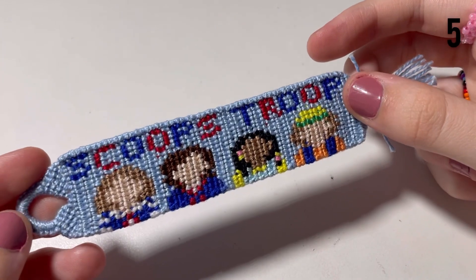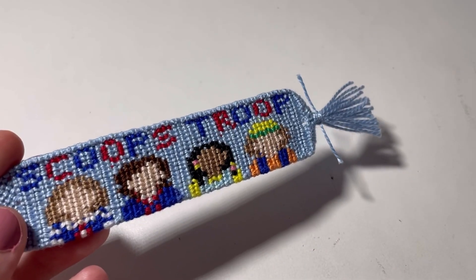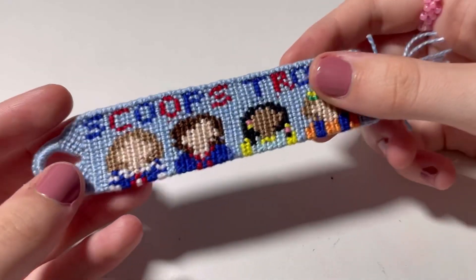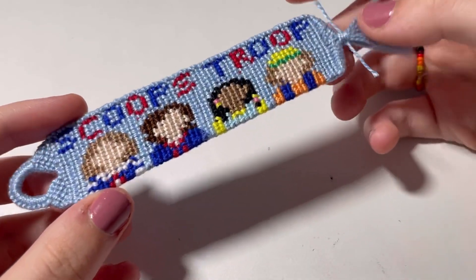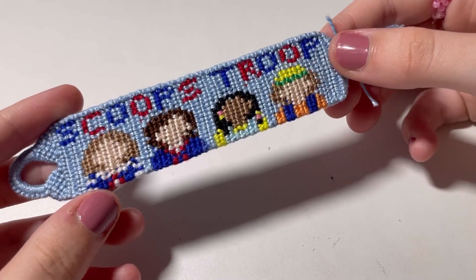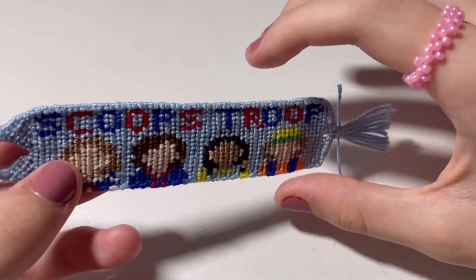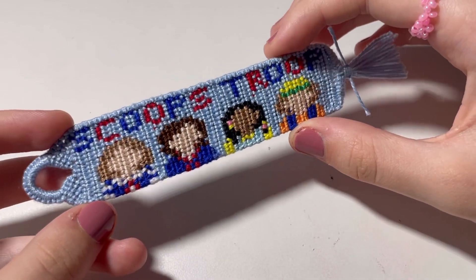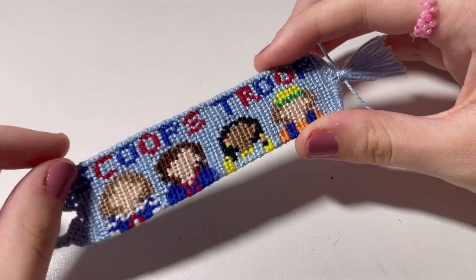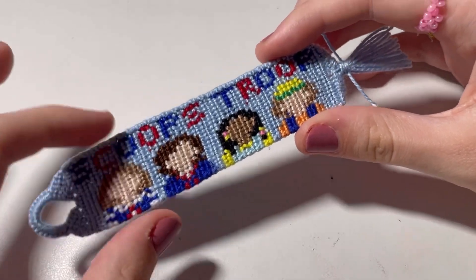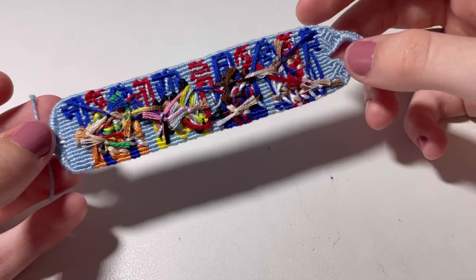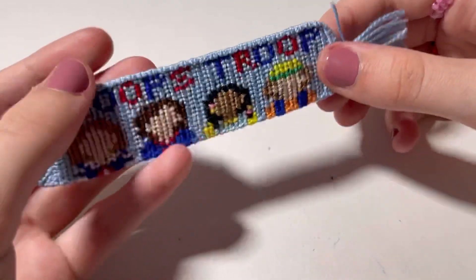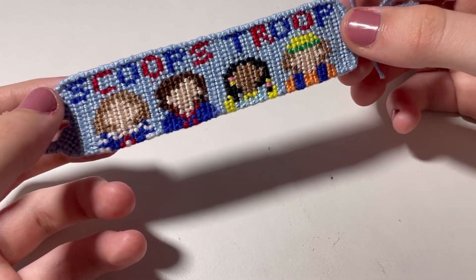The next thing I made is this Scoops Troop keychain. If you've seen Stranger Things, you'll know what it is. I love how this turned out, even though it's a little wonky. I combined like two patterns to make it, so like the letters and the people. I love the triangle ends on it as well. Here's the back. This one was pretty hard to make just because there are so many color switches.